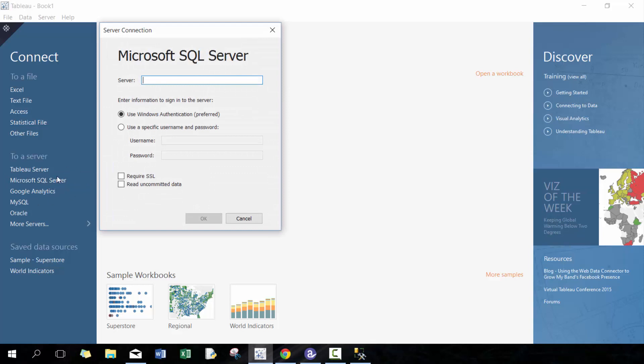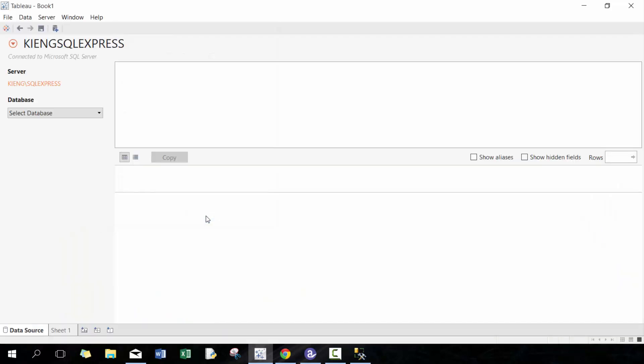So here we're gonna go Microsoft SQL and then I'm gonna type the name of my SQL Server. In this case I'm using Tableau 9.0 and connecting to SQL Server Express 2014, but this should work with any other version of the database you have as well.